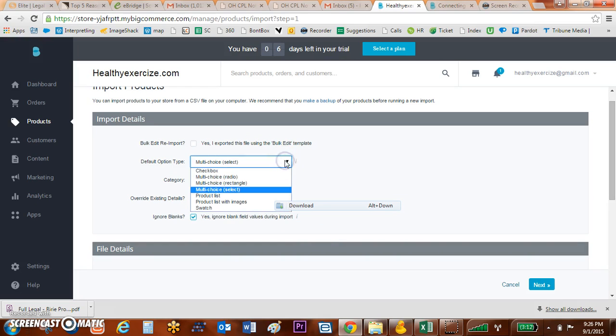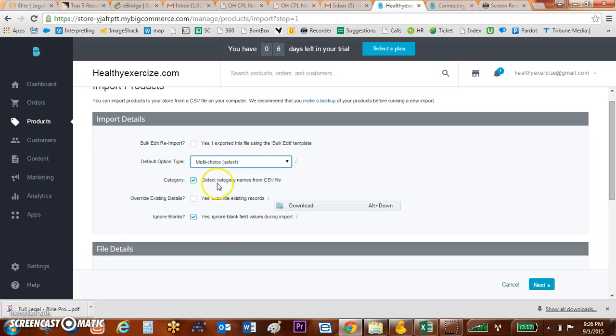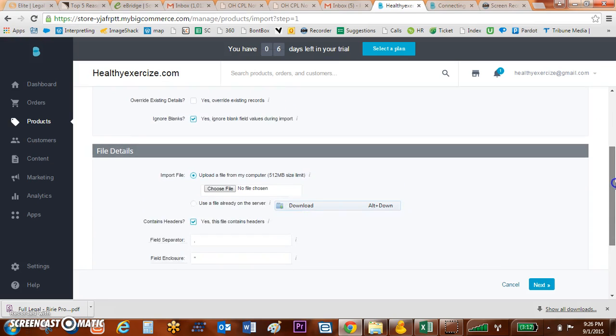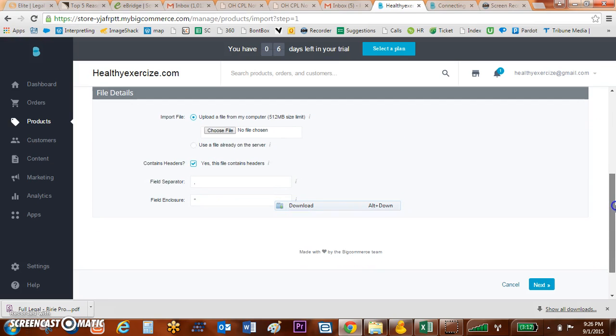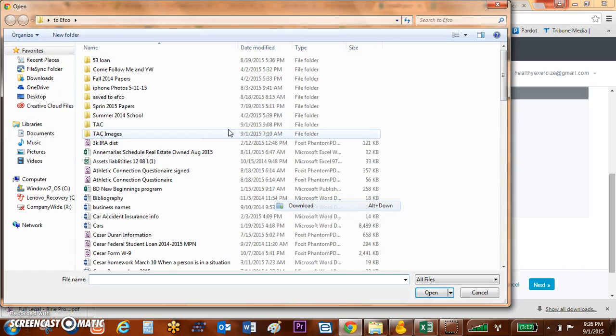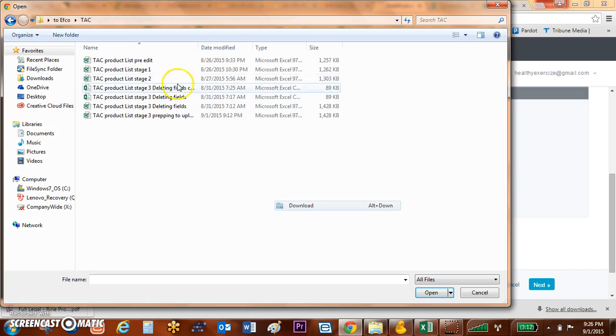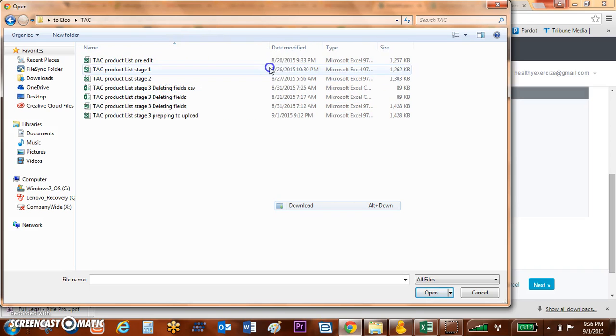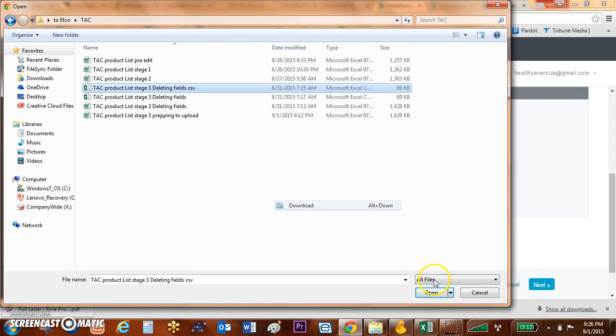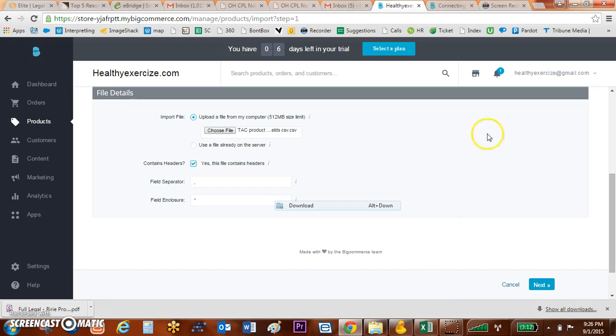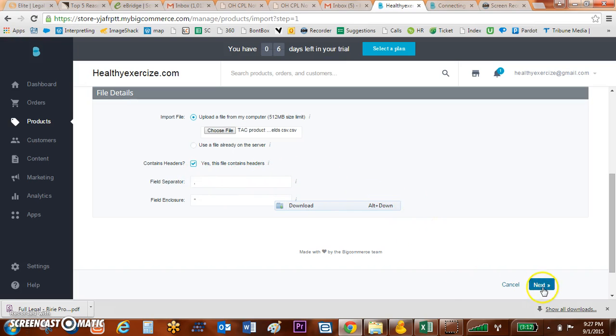Basically, I'm going to tell it that I want to do multiple choice, I'm going to detect my category names and I'm going to import my file. I need to choose my CSV file. So in this case I'm going to go over here and choose my file. I'm going to tell it that I do have headers separated and I'm going to hit next.